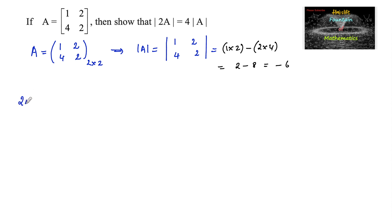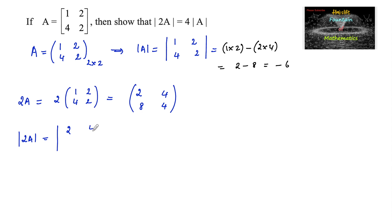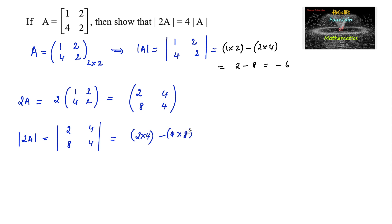Now 2 times A is equal to 2 times the matrix [[1, 2], [4, 2]]. Multiplying scalar quantity 2 with a matrix, we multiply 2 to each and every element: 2×1=2, 2×2=4, 2×4=8, 2×2=4. So 2A = [[2, 4], [8, 4]]. The determinant of 2A equals 2×4 minus 4×8, which is 8 minus 32, giving minus 24. So determinant of 2A is minus 24.